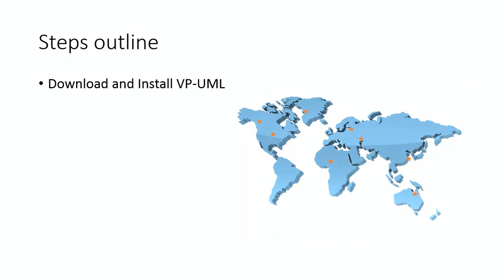Visual Paradigm maintains a good number of download servers around the world. You should be able to download the installer or zip file very quickly.